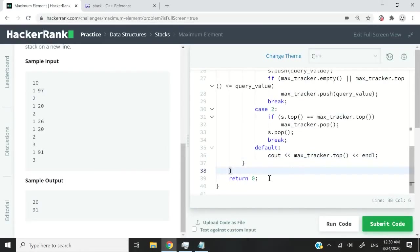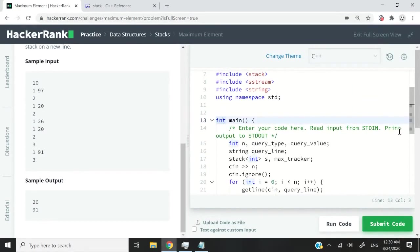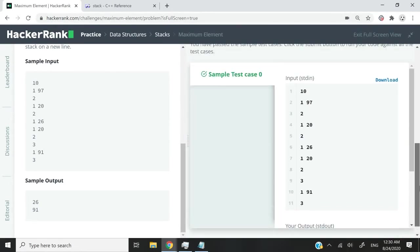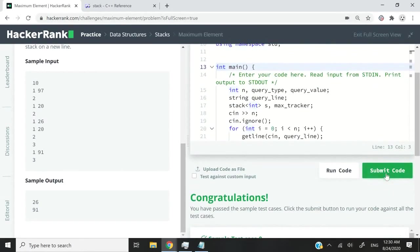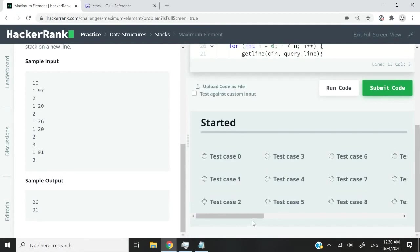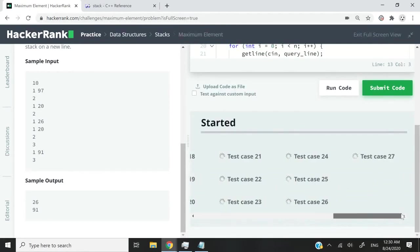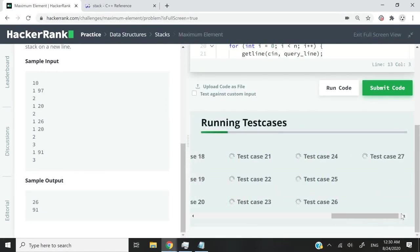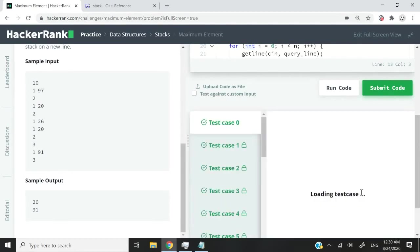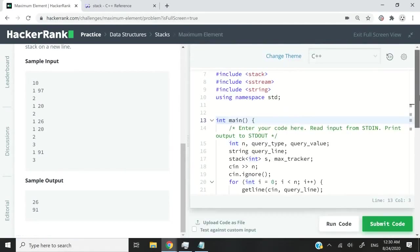So that's it. This return 0 is only used for the main function. We can go ahead and run this code — we've passed the sample test case. I'm going to submit this code, and we have something like 28 test cases, and we've passed all of them. If you like my solution for this stack coding challenge, please make sure you subscribe to my channel, turn on your notifications, and I'll catch you next time.